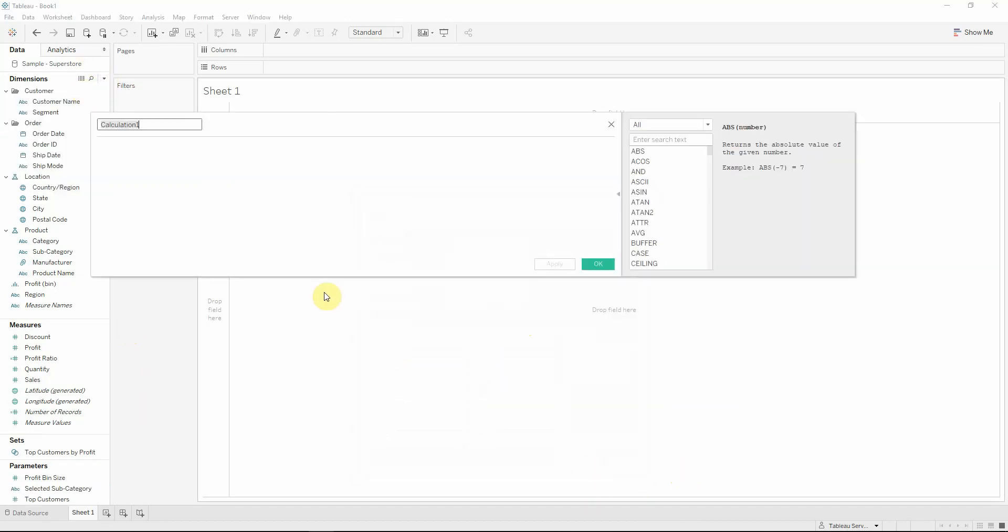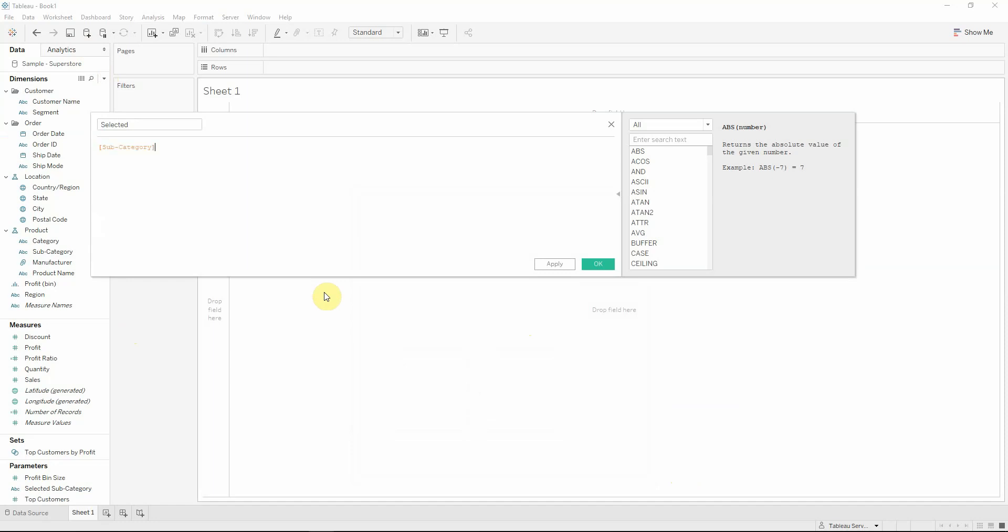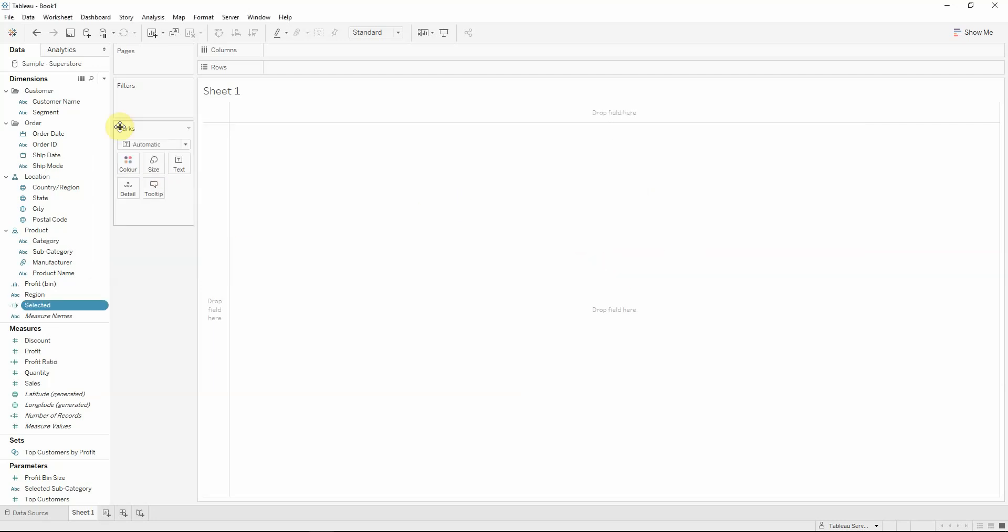Next thing to do is to create a calculated field that will have the name selected and the formula will be subcategory equals to selected subcategory, which is the parameter that we already created.